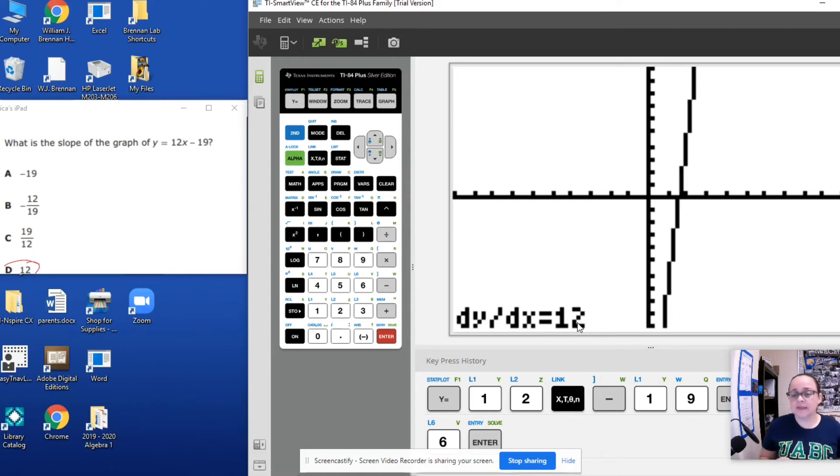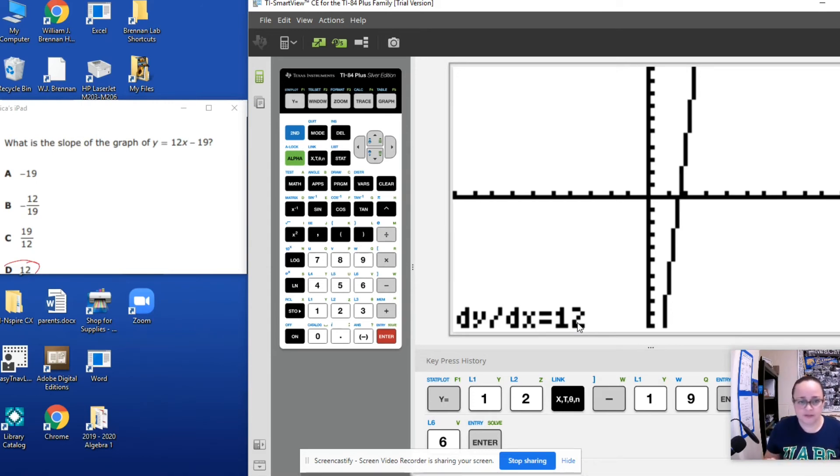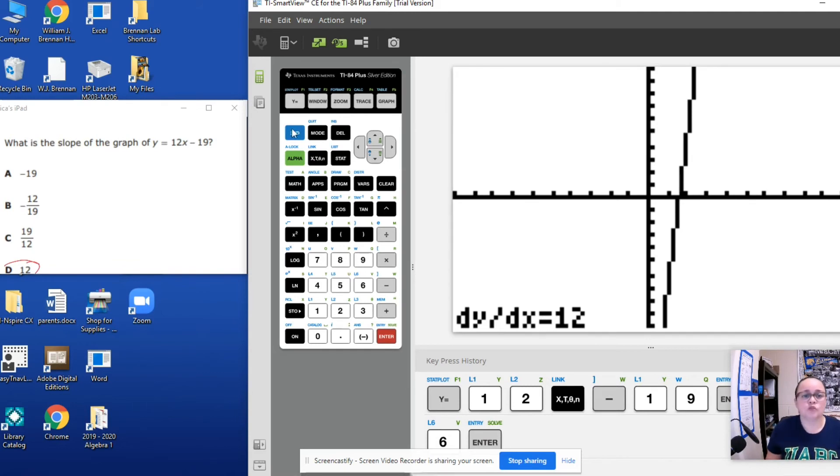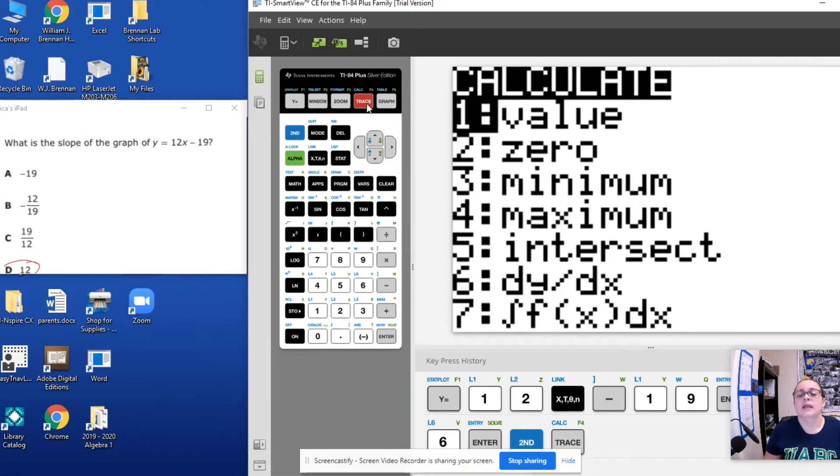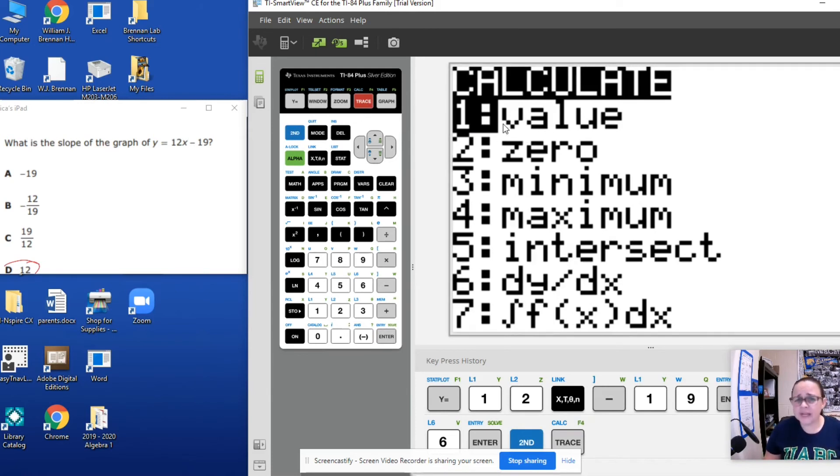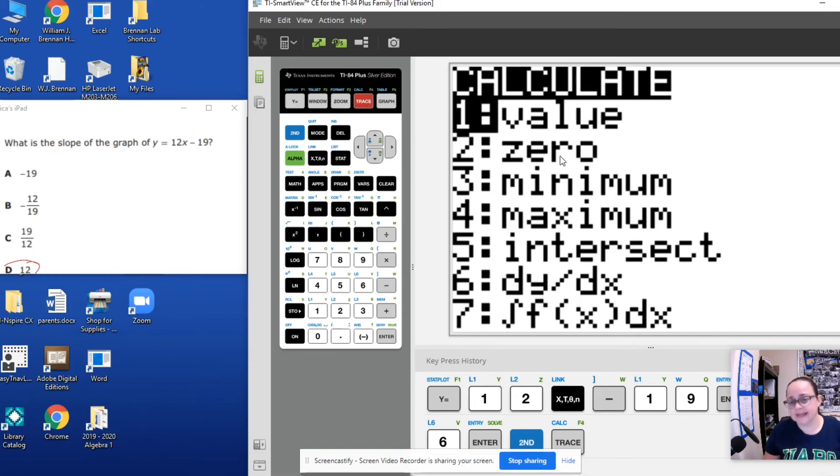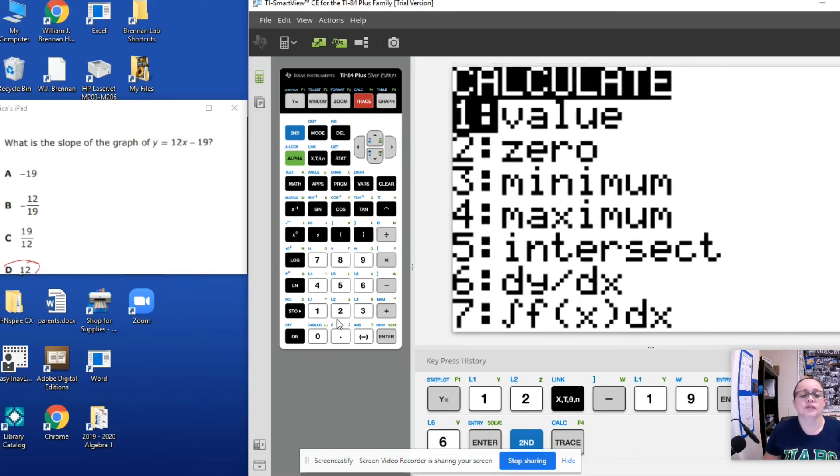But let's say that I also need to find out what is the y-intercept. So we're going to go again, second, trace, and we're going to use the value option. We know that the zero is the x-intercept. We're going to use the value option. So we're going to press one.